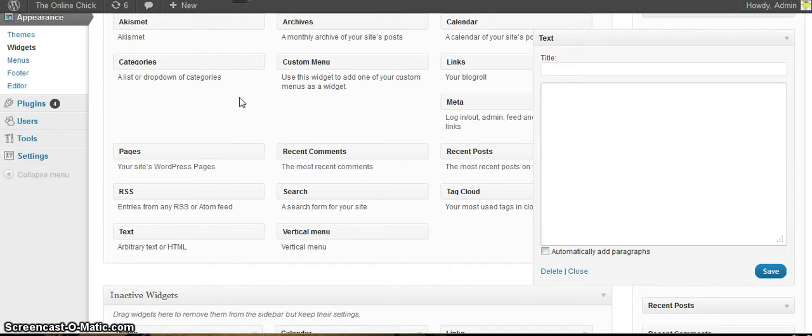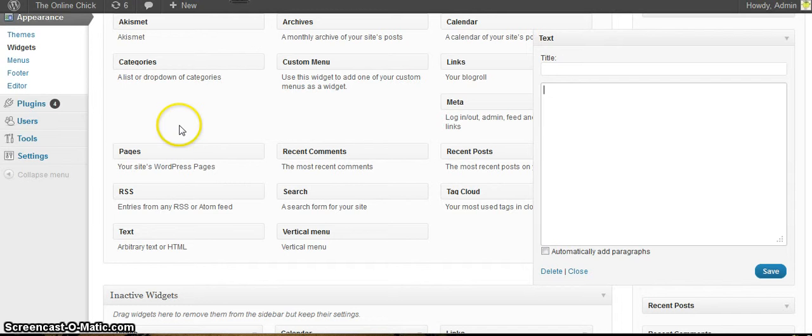So we're going to go to a different website. I have the onlinechick.com, it's another website of mine that I've started but haven't even come close to completing it all yet.